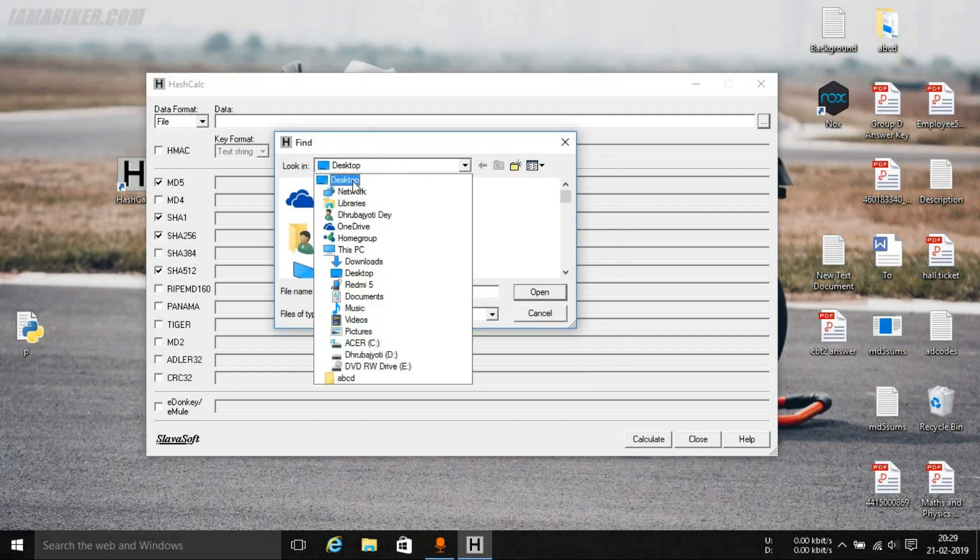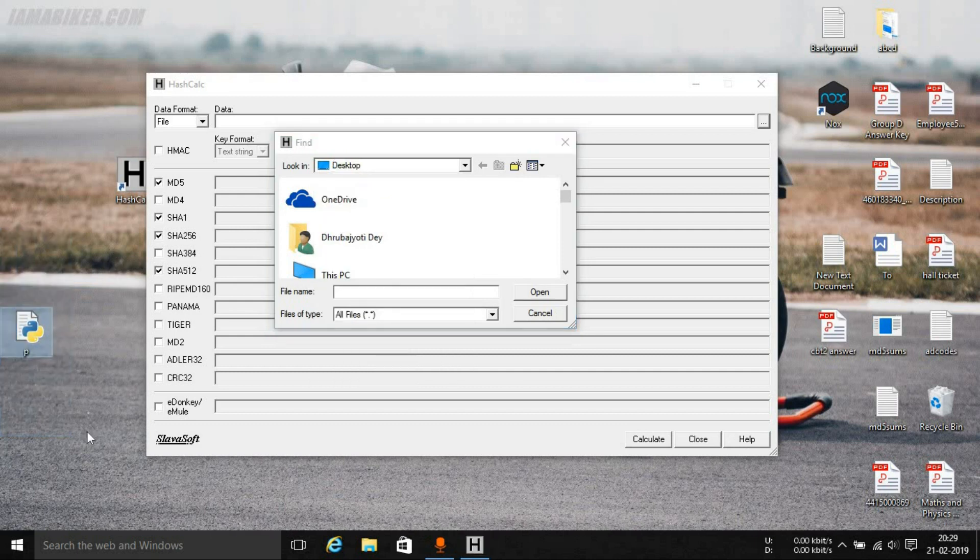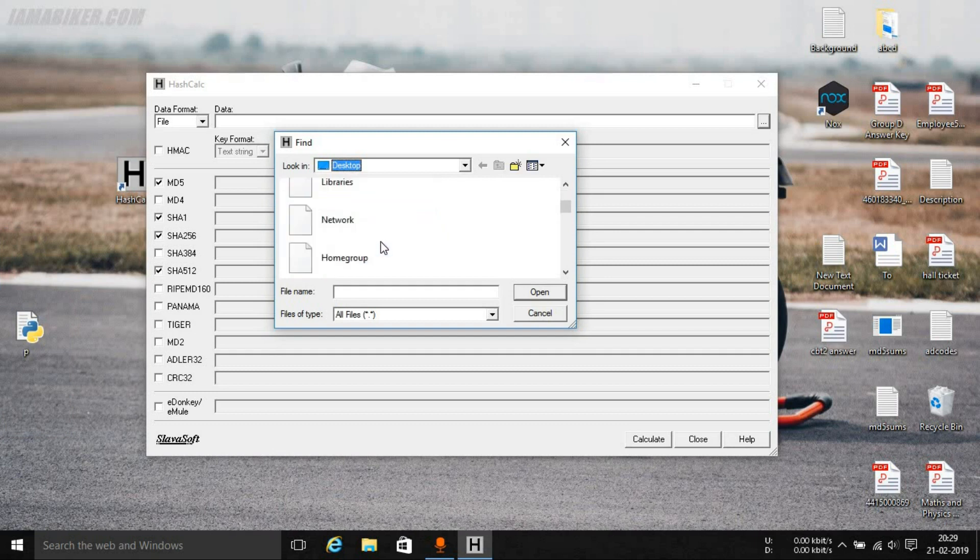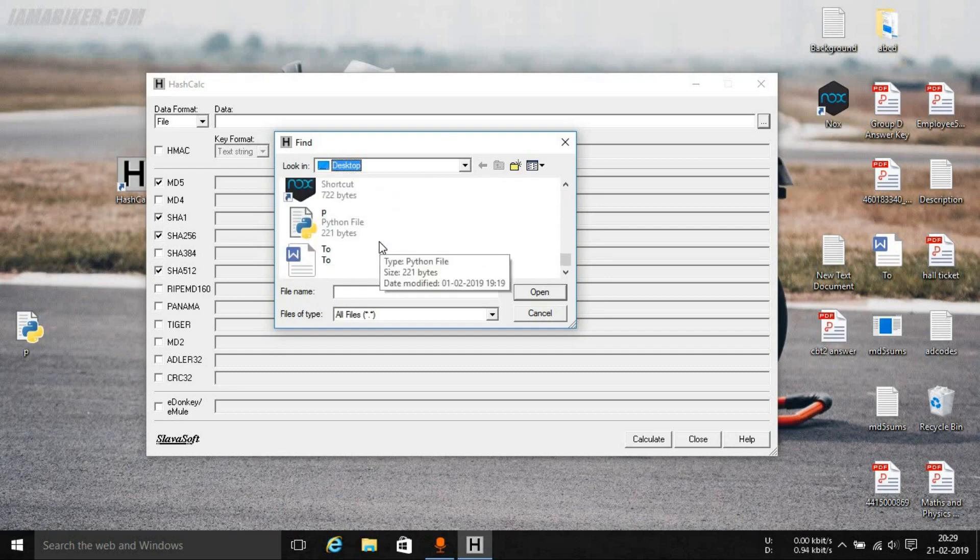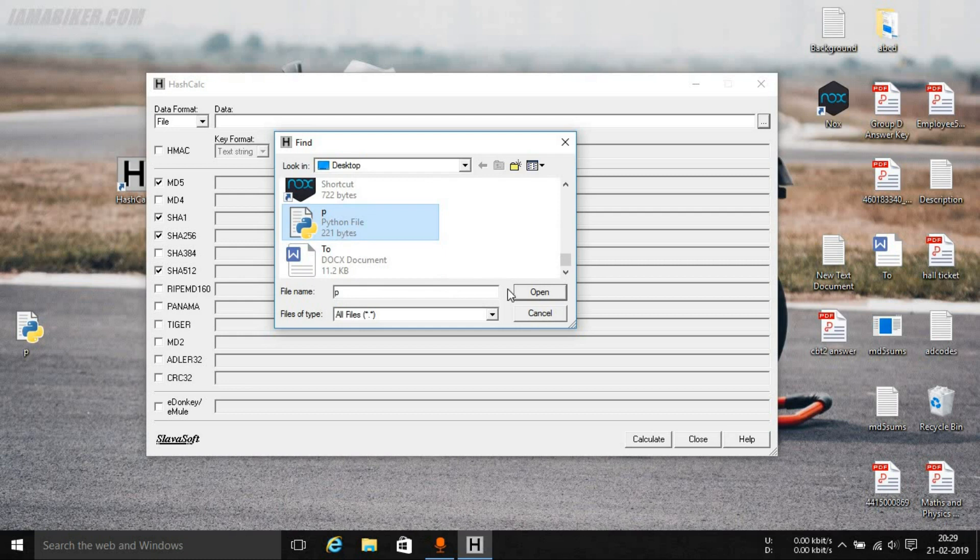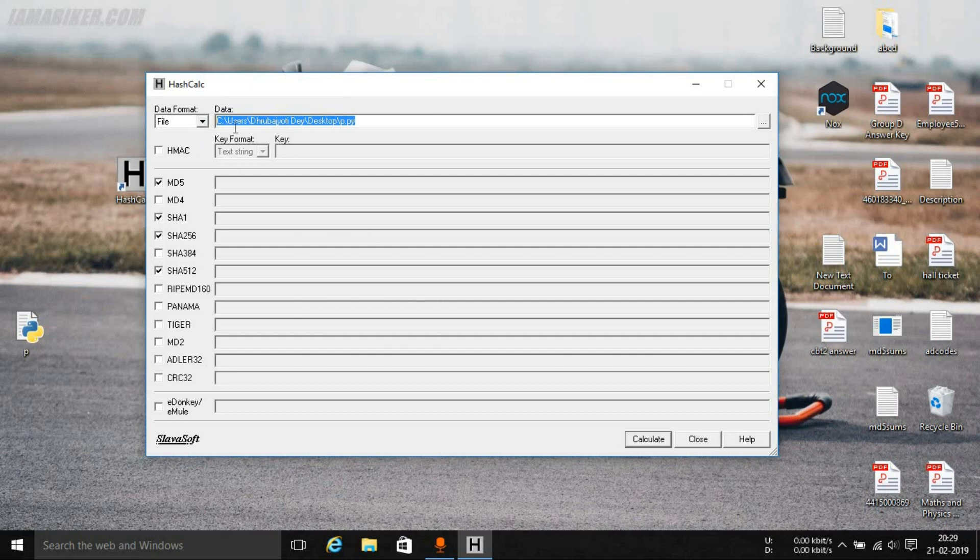Just choose the location wherever the file whose hash you want to calculate exists. In this case since it is in the desktop we are selecting desktop and just locate the file over there and click open. Now you can see that the path of the file has been set.